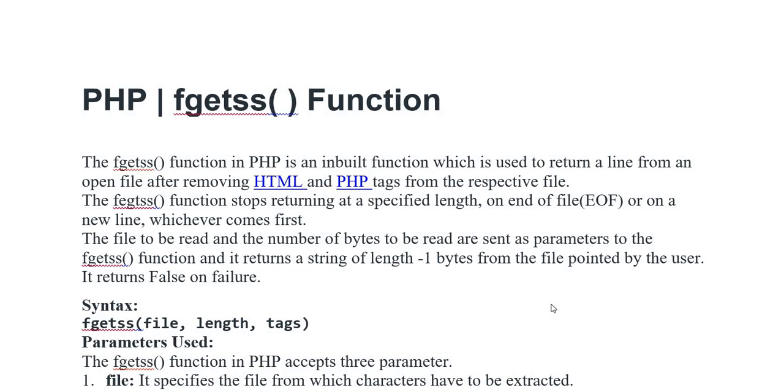The fgetss function stops returning at the specified length or end of file (EOF) or on a new line, whichever comes first.